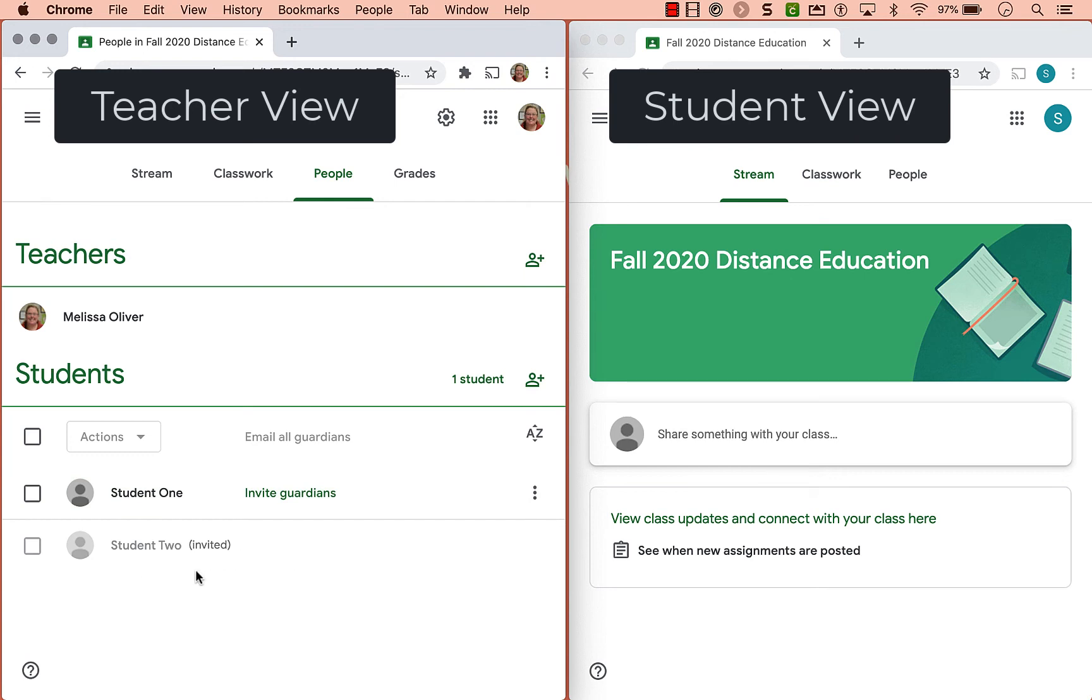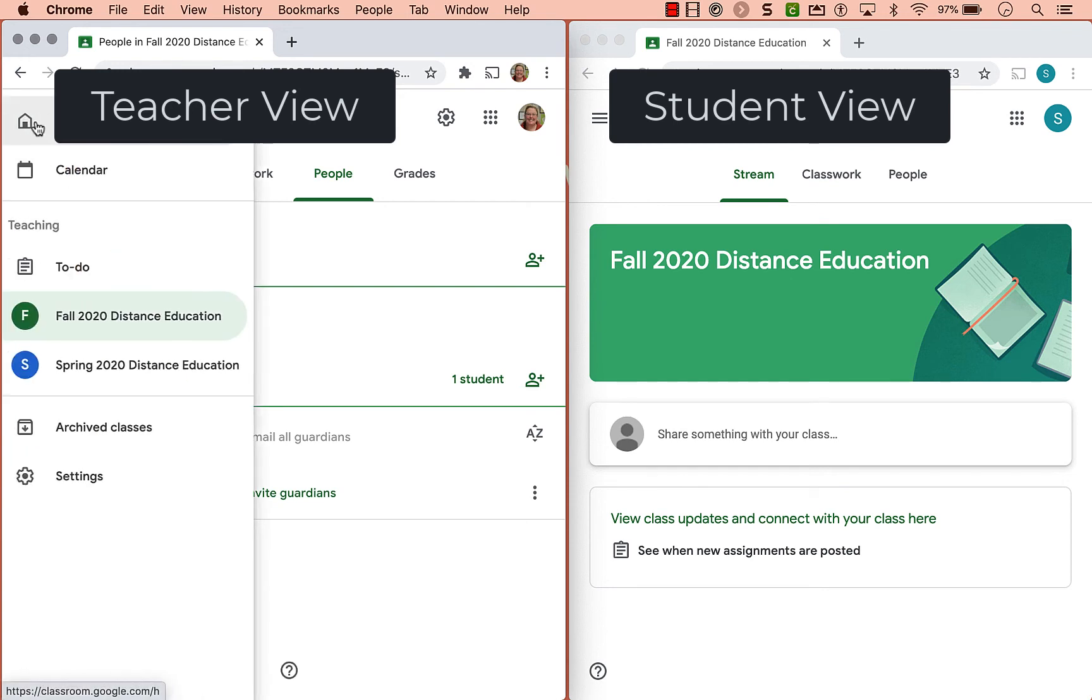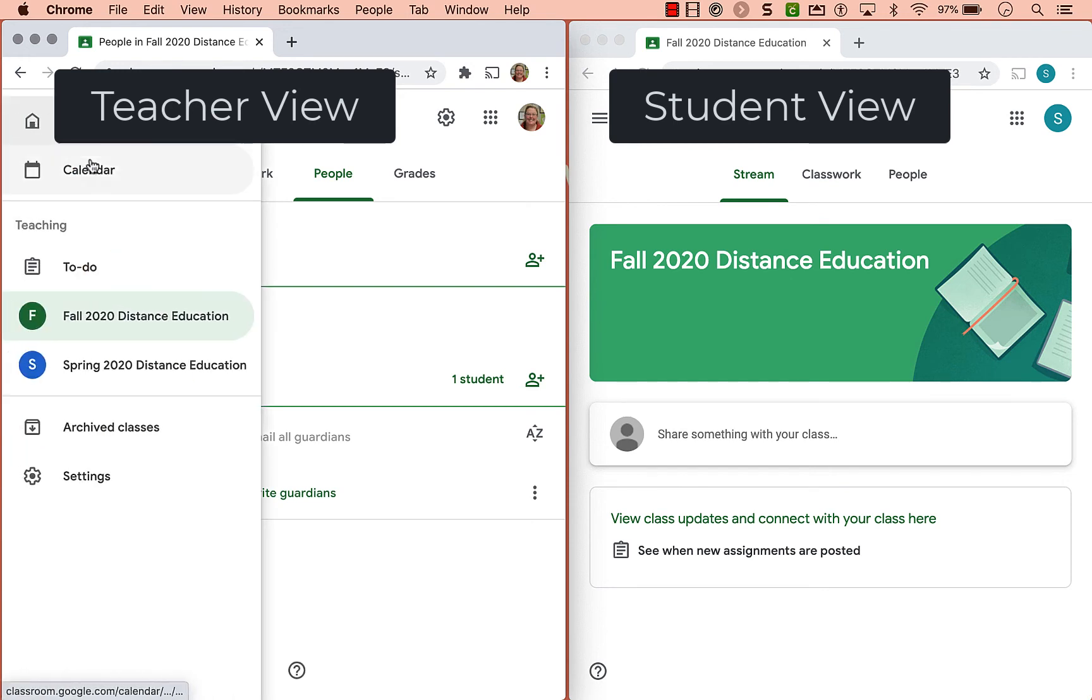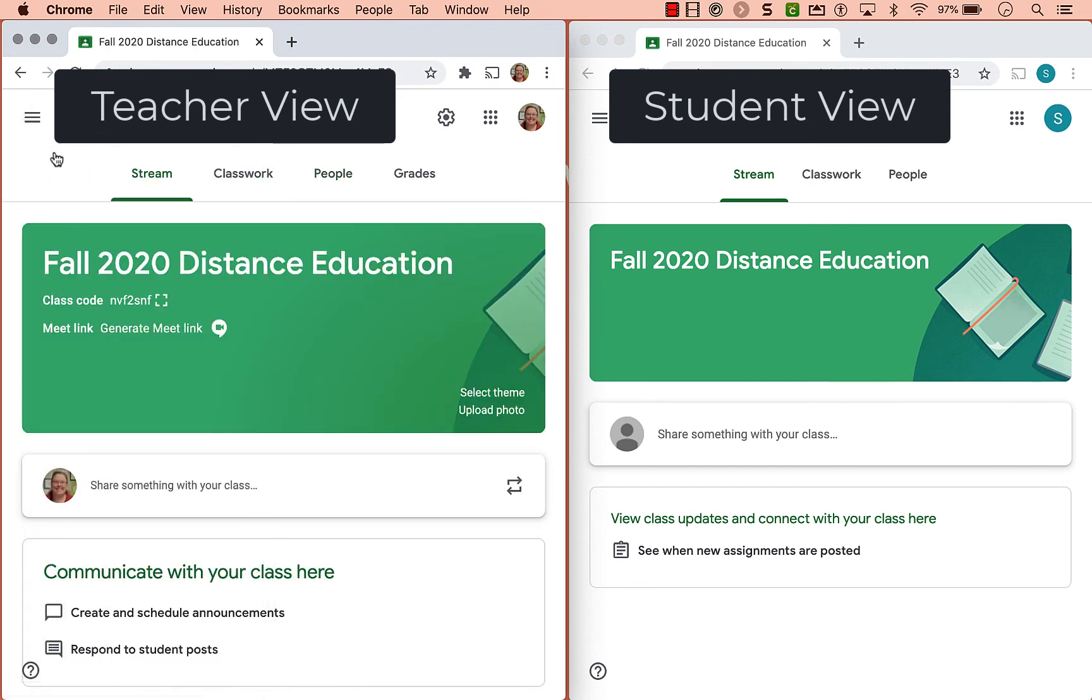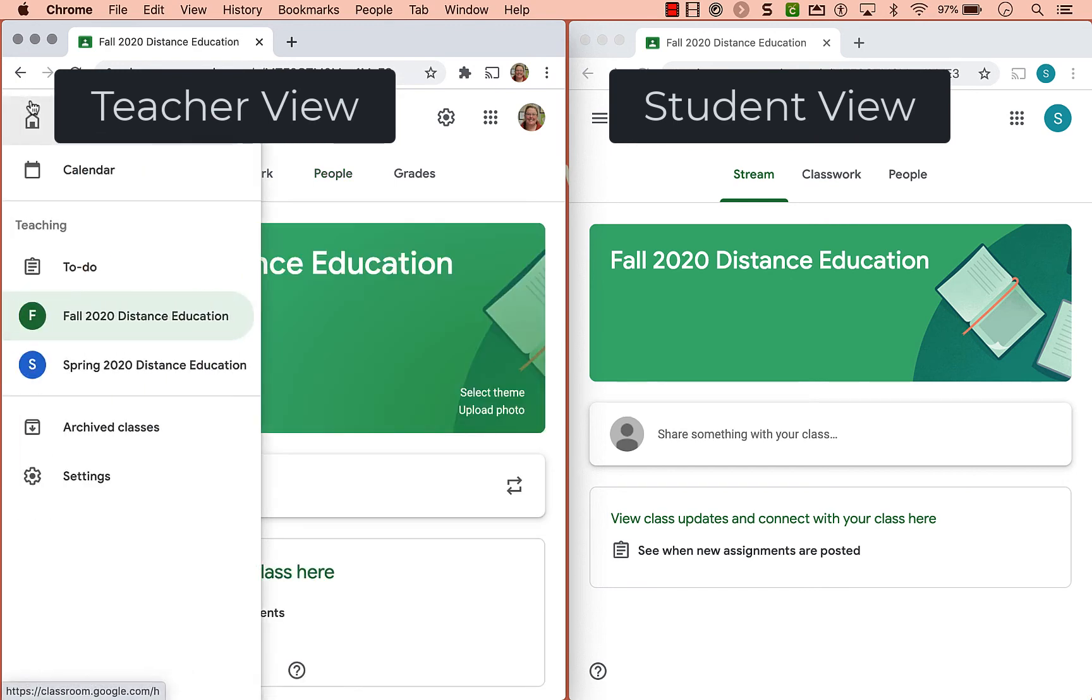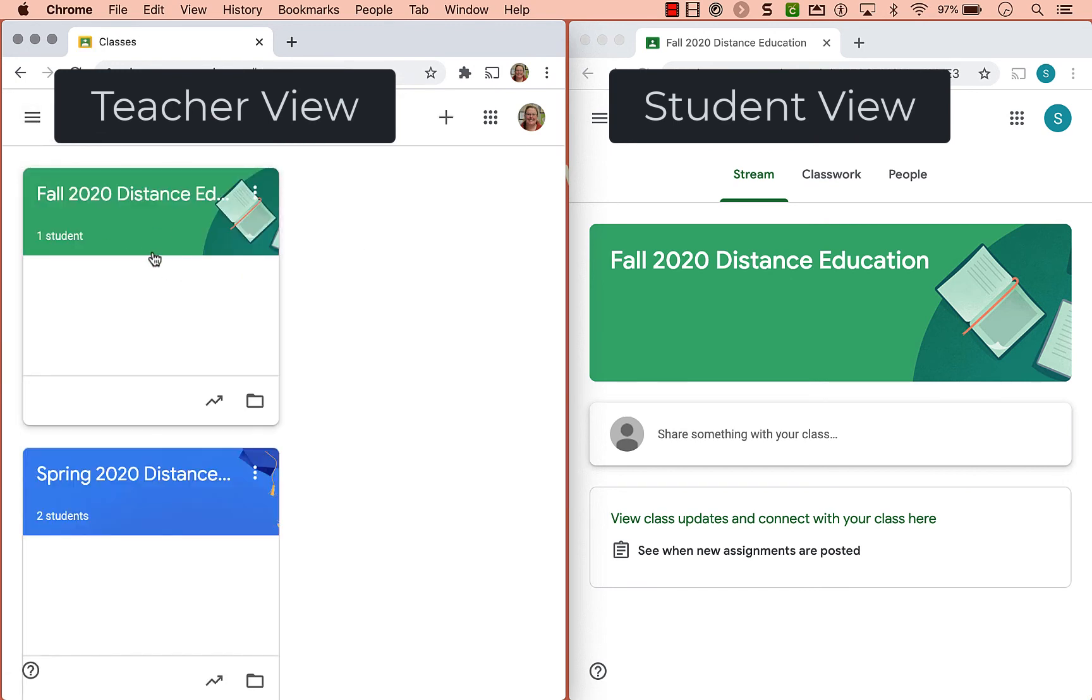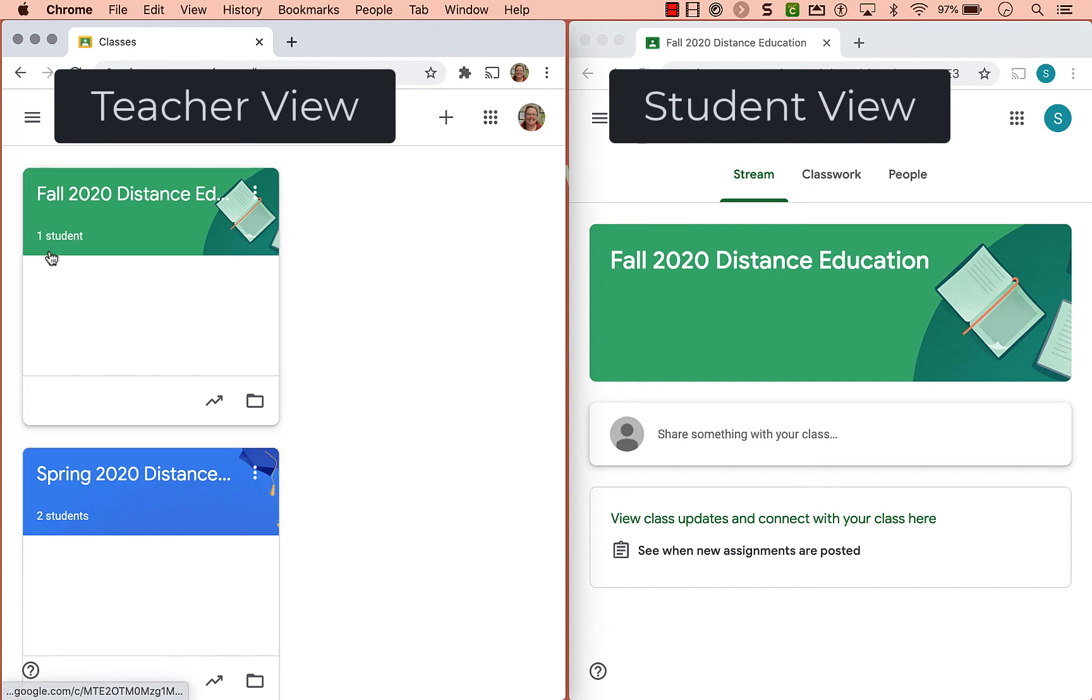So once student two goes to their classroom.google.com, they'll see that tile. And so you have a good sense of how many students have joined your class. So right now, in this fall 2020, I only have one student in my class, even though I've invited two.